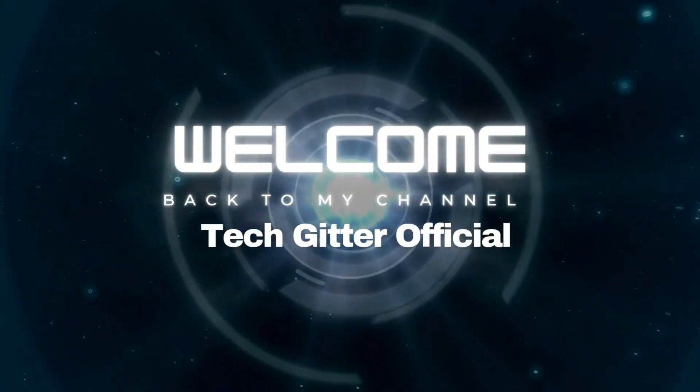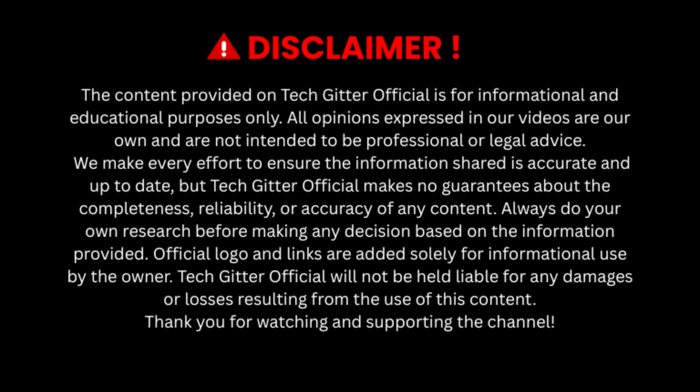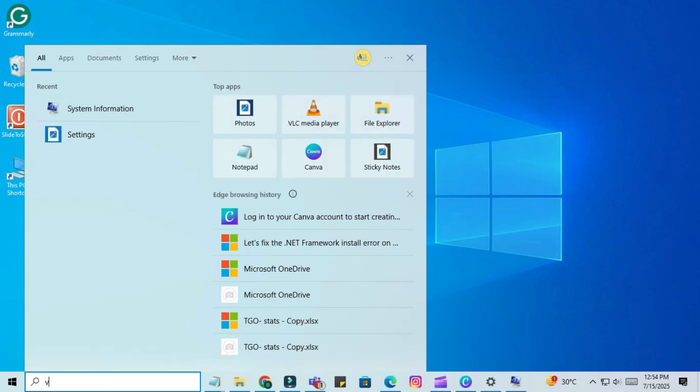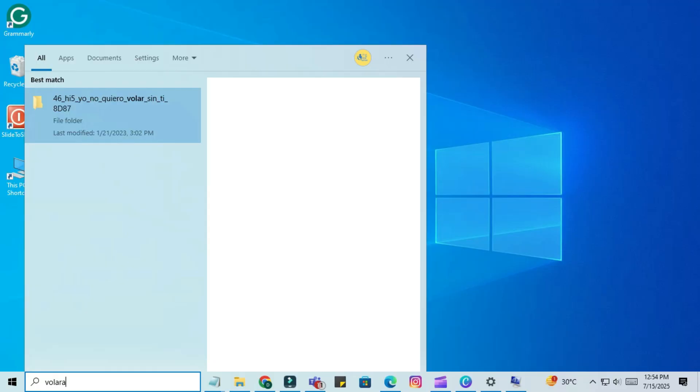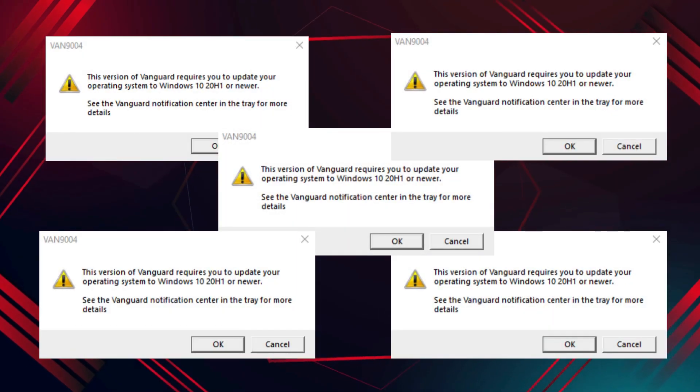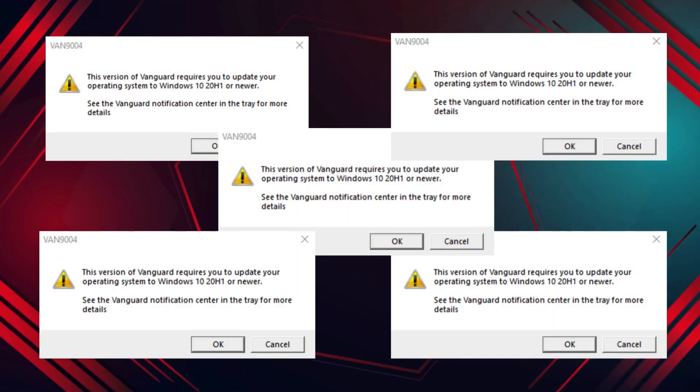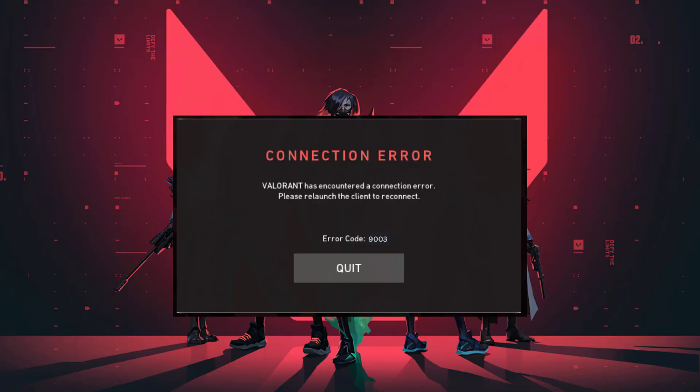Hello friends, welcome back to my channel Tech Getter Official. If you're trying to open Valorant on Windows 10 and getting this error, 'This build of Vanguard is out of compliance with current system settings' or VAN 9003, then this video is for you.